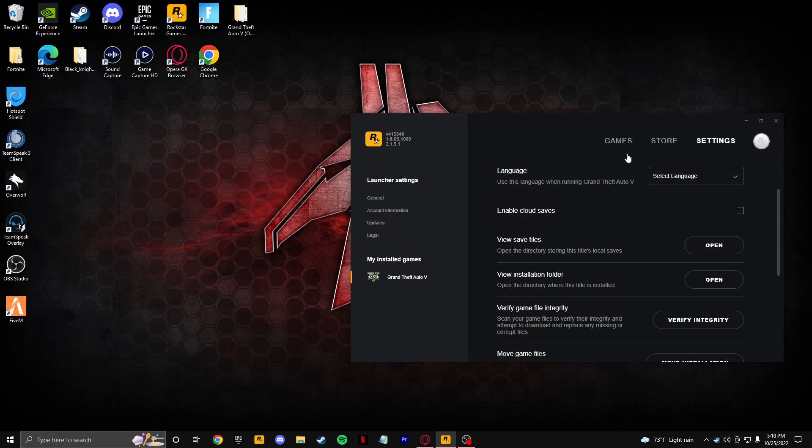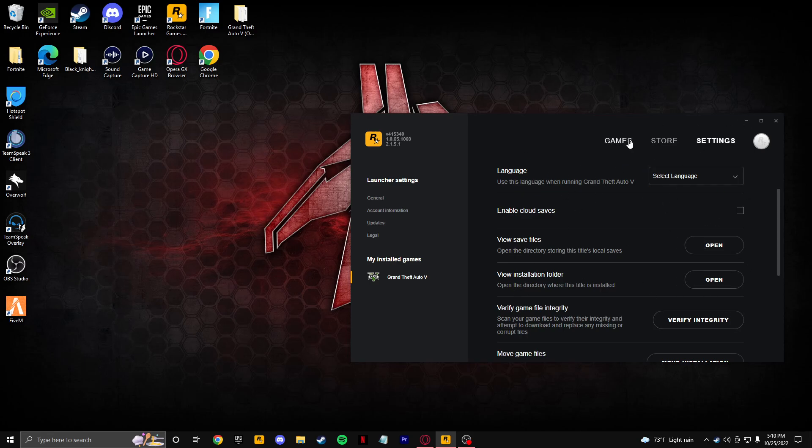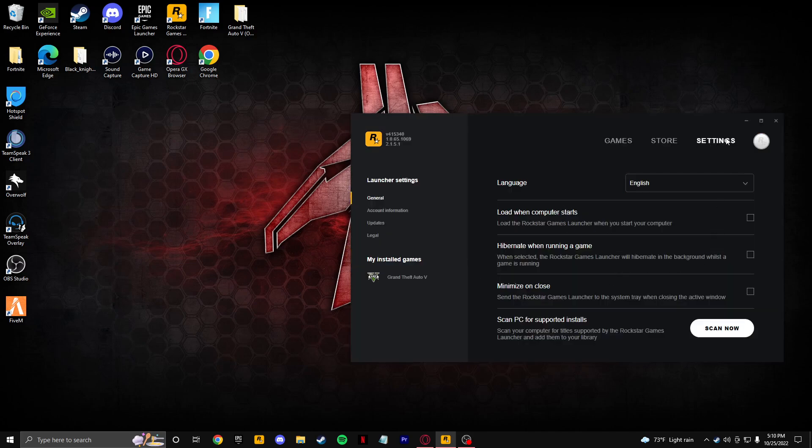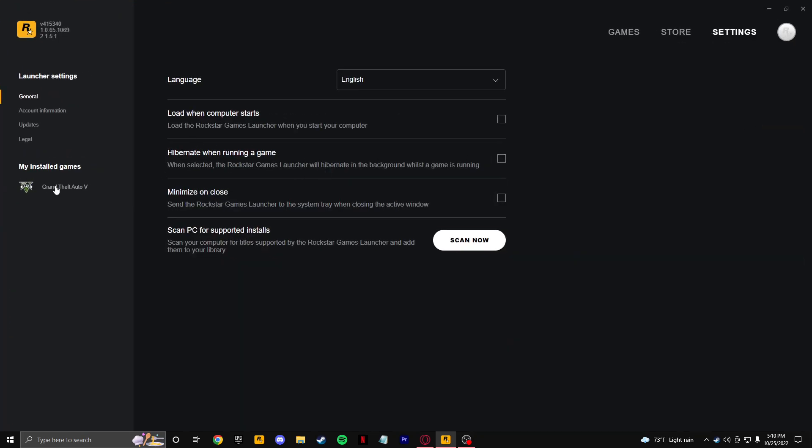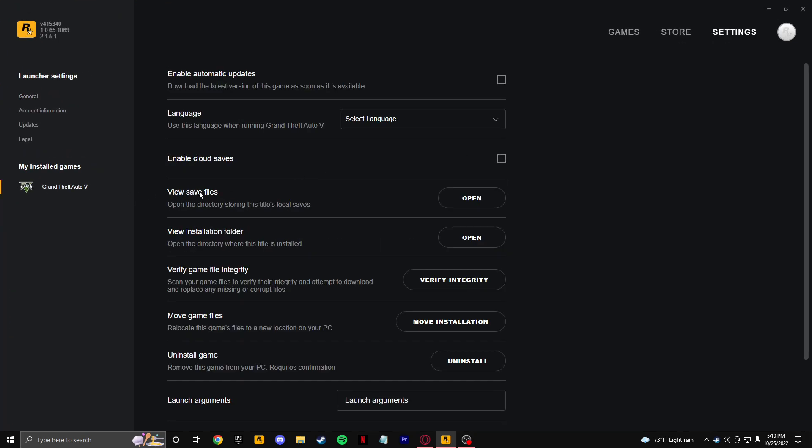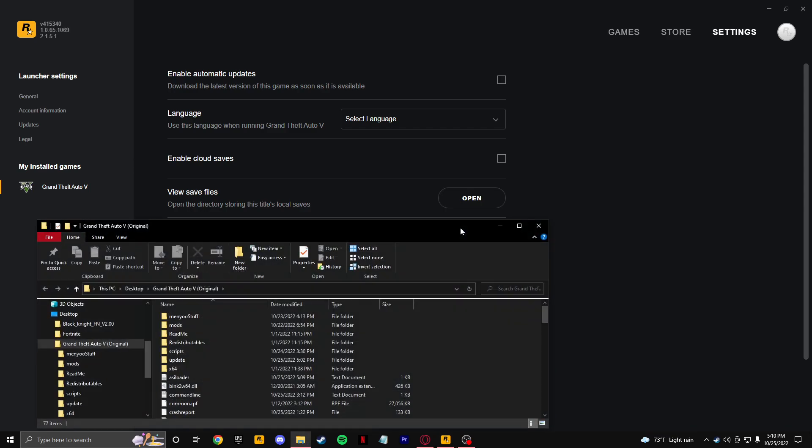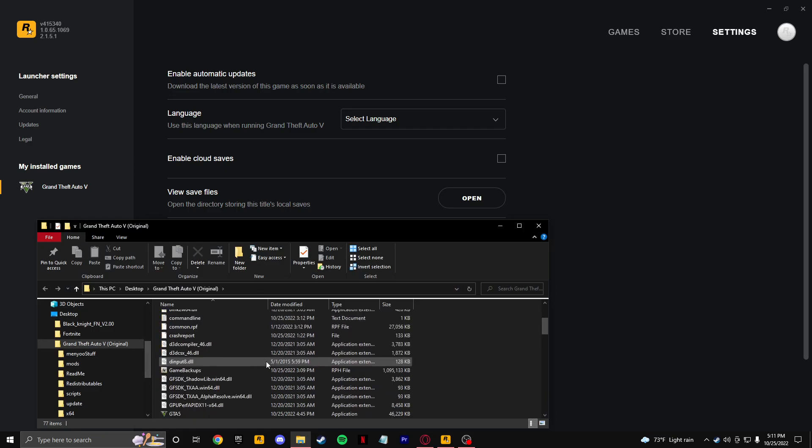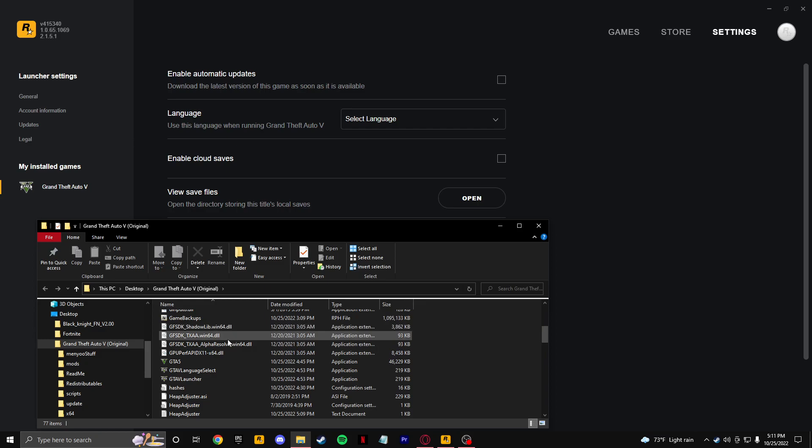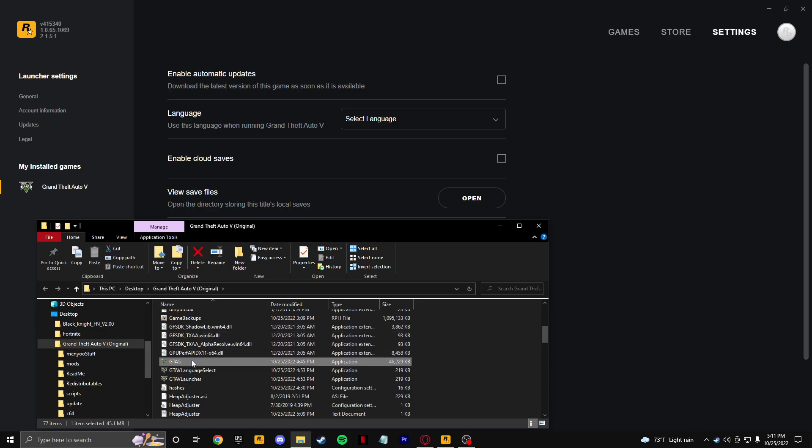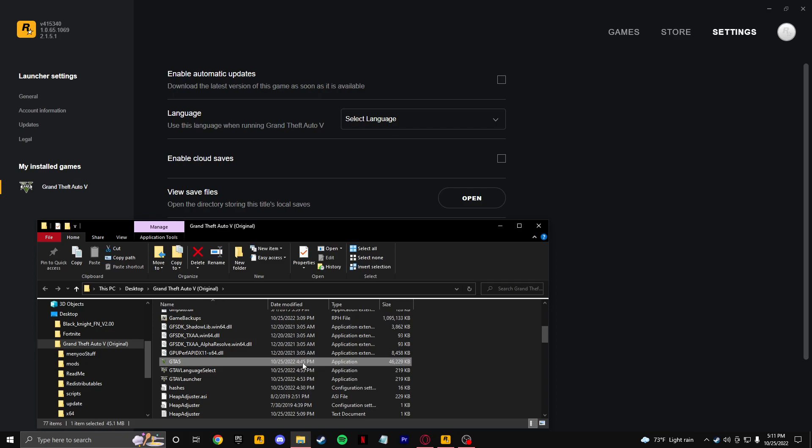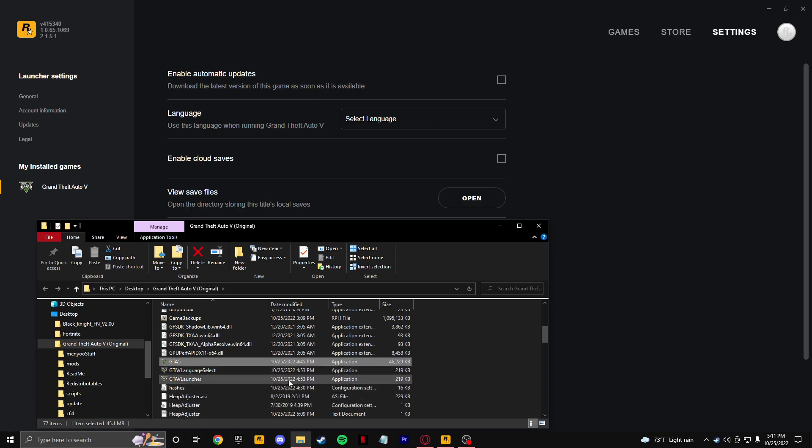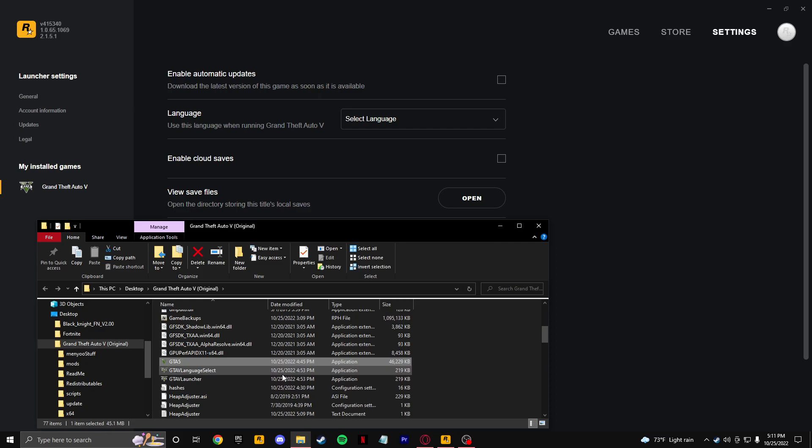Go ahead and open up your Rockstar Game Launcher and go to your settings here. Let me go full screen. Go to your Grand Theft Auto V and click view installation folder. This is going to take you to your Grand Theft Auto 5 directory. In this folder you're going to want to go down to you see GTA 5 and you're going to see the date, which is today's date, October 25th, 2022.